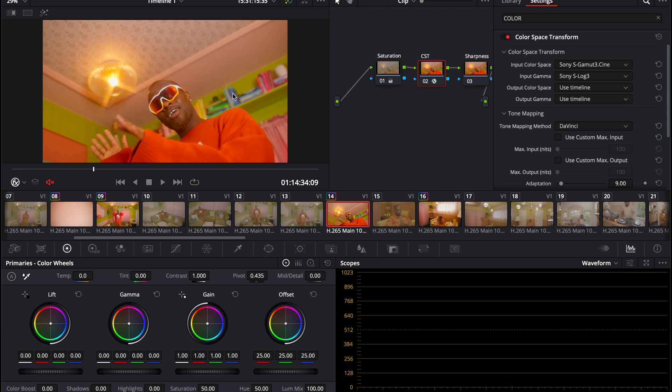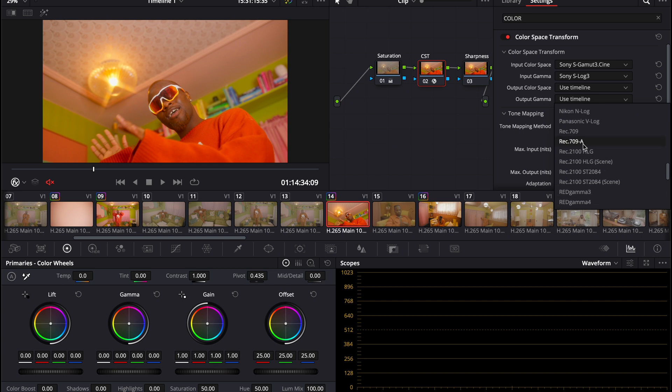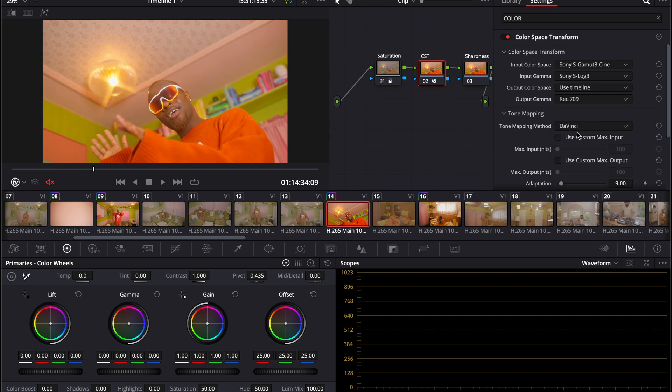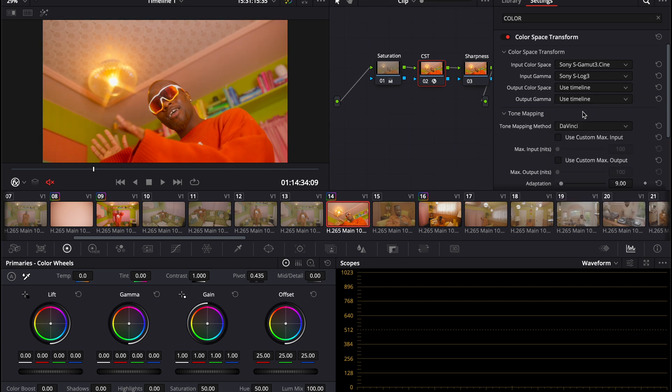It's nice and clean. I don't have to touch anything as far as my output color space or gamma. Some people might prefer to change this to Rec.709, but personally I like how it looks with this. I like the more contrast; it looks more true to life, and it varies depending on the video you're shooting. For this specific shot, I like it as is.